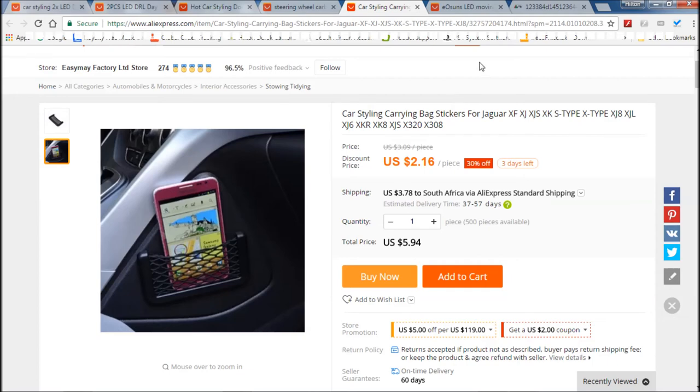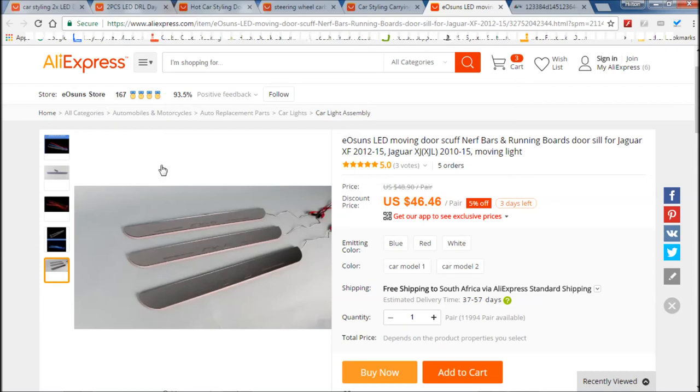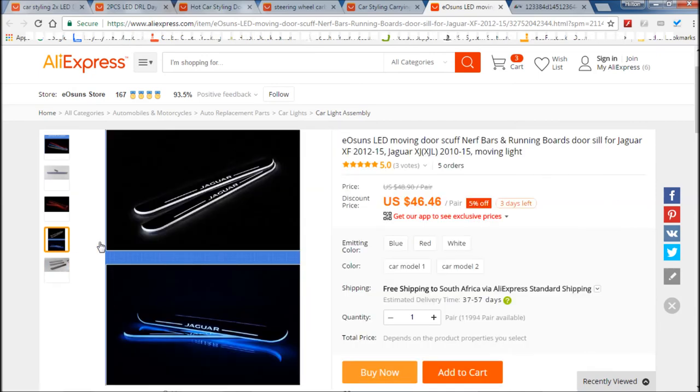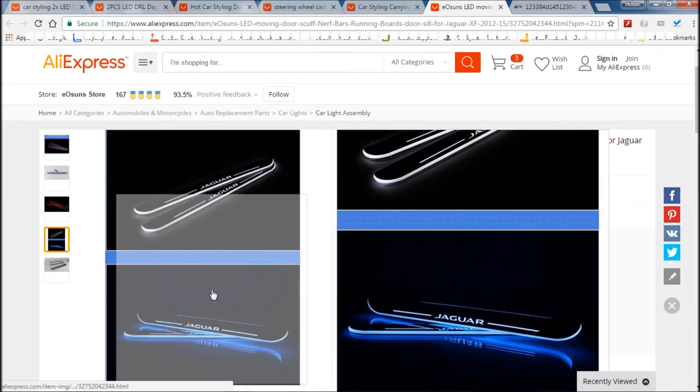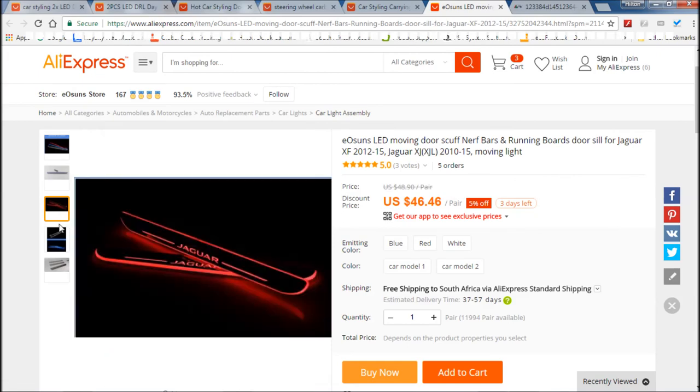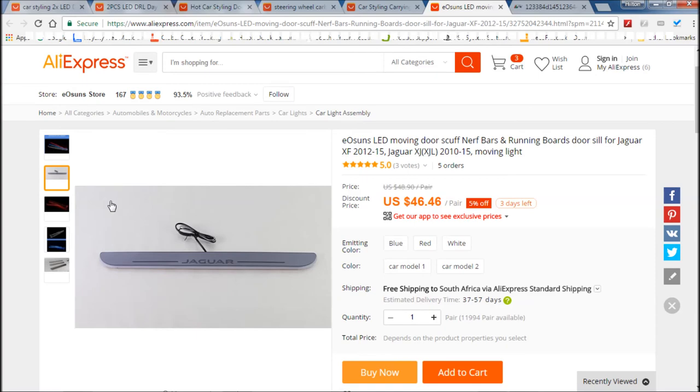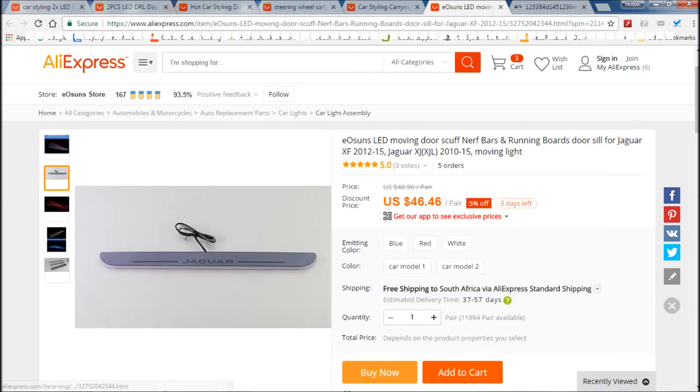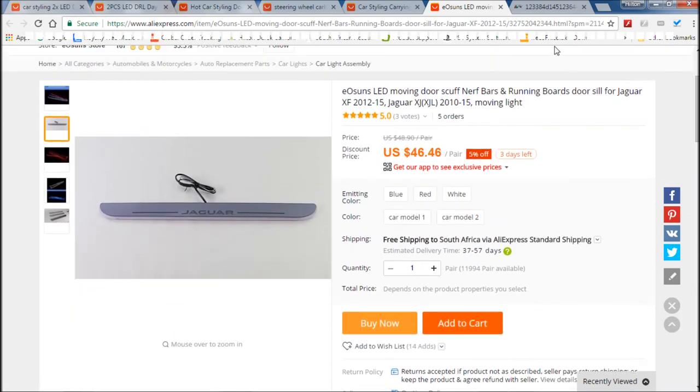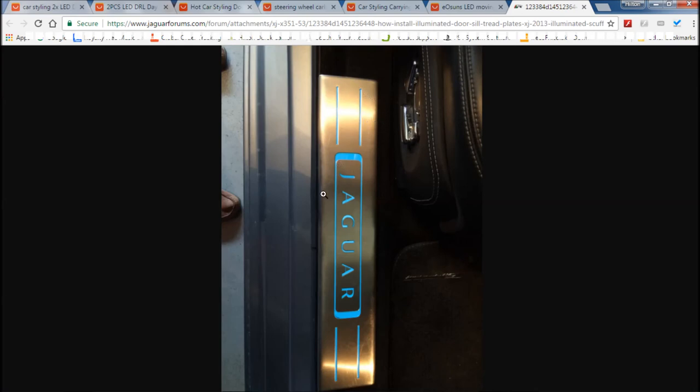And then we have these at number five, the door scuff plates or door sill plates lit for the Jaguar XF. Now you'll see here it says Jaguar and you get them in red, you get them in blue, you get them in white. And when I first saw this I thought wow, because my car doesn't have the illuminated door sills. Like these are now, these are the genuine ones.